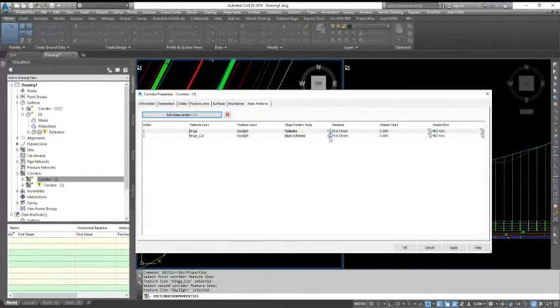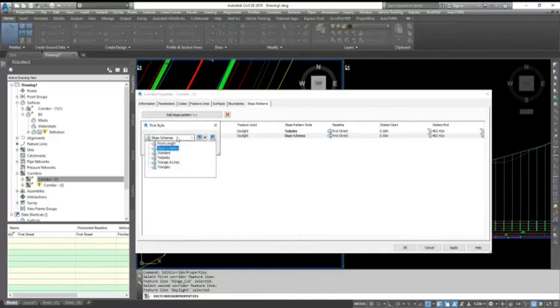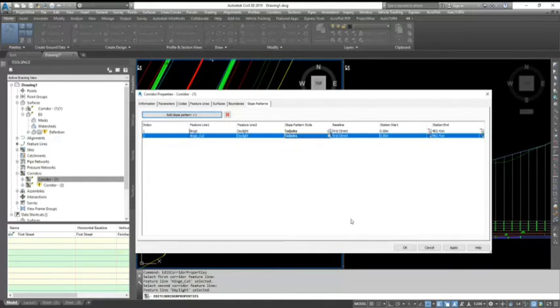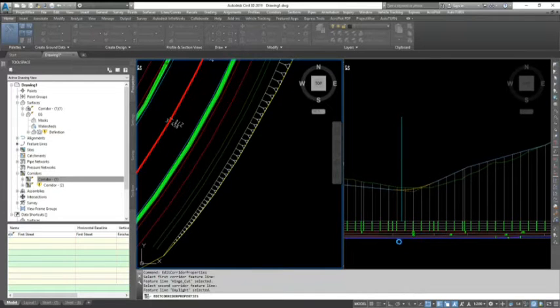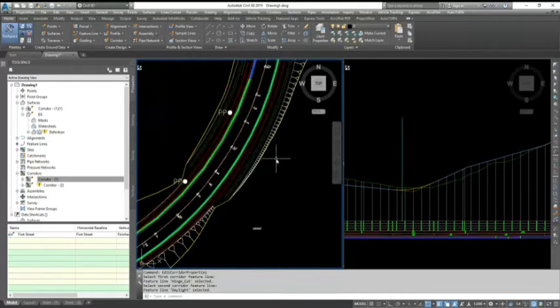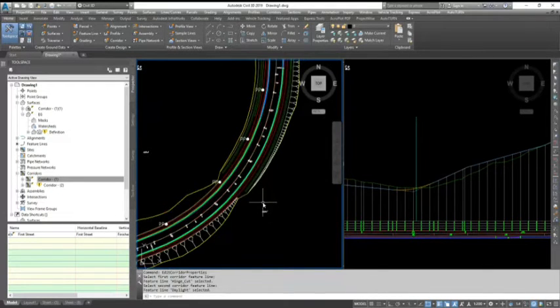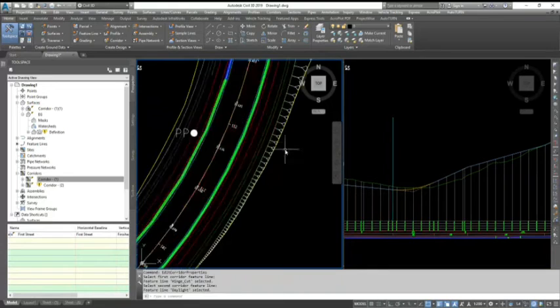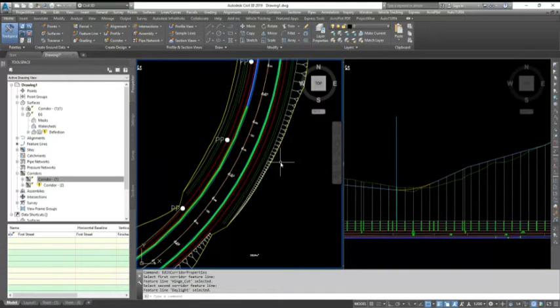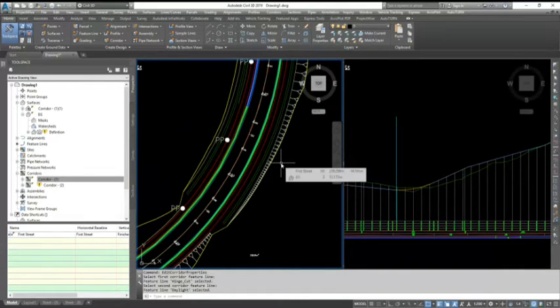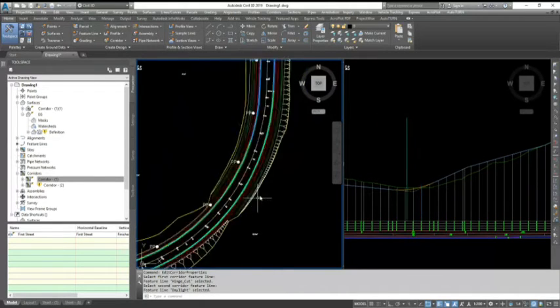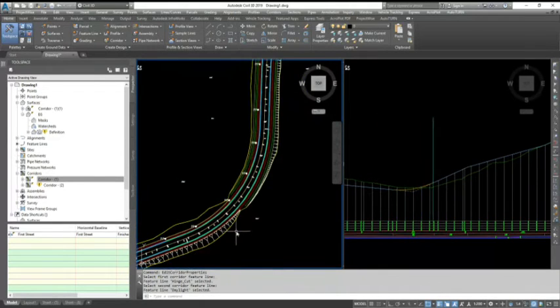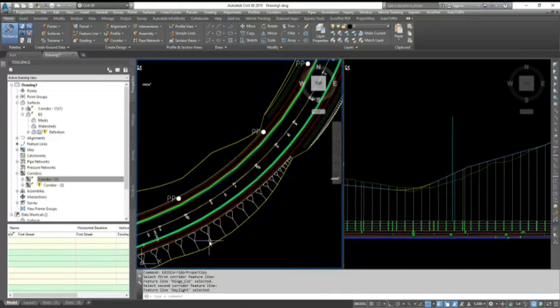And I choose the same tadpole pattern and OK and apply. So now you can see it's showing on cut and fill, and you can see tadpoles are showing in a different direction which looks like one is for the cutting and one is for filling.